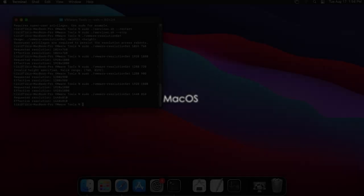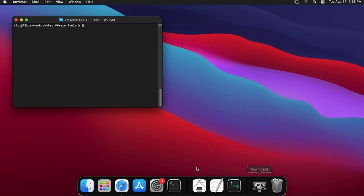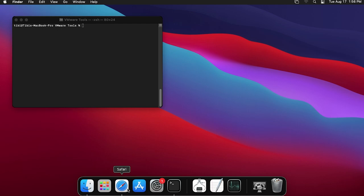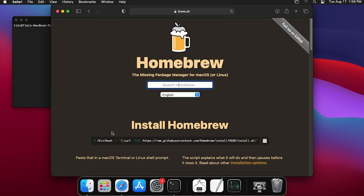Hello Mac users! Unfortunately I don't own a Mac, so I set up a virtual machine that works pretty slowly. I hope you won't encounter any issues, especially on the new M1 Macs — if you do, please let me know. The first step is to install Homebrew if you don't already have it. All you have to do is copy the command and paste it in a terminal.